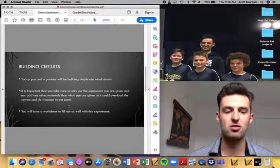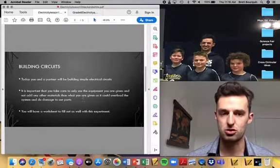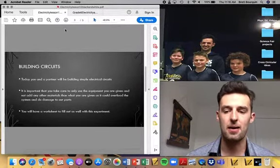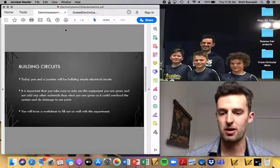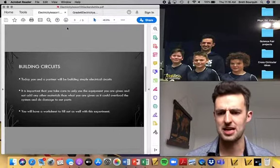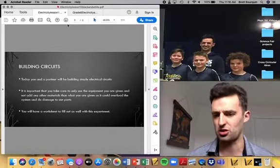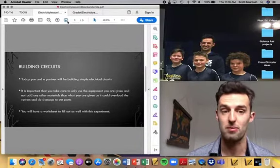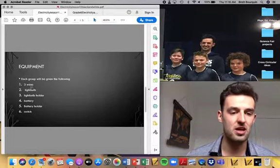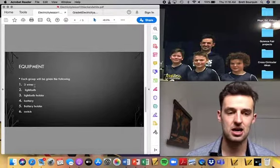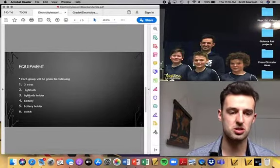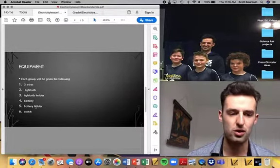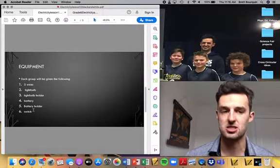It's important to take care. This is more if we were doing it in the classroom. The only thing that applies will be the worksheet. Because we're doing it online, you can be a little bit more not delicate with the equipment. So the equipment you'll be using is some wires, some light bulbs, the light bulb holder, battery and battery holder, and then a switch.